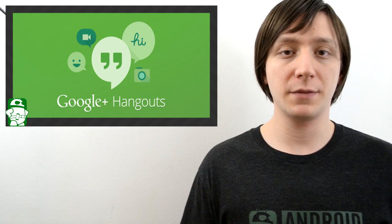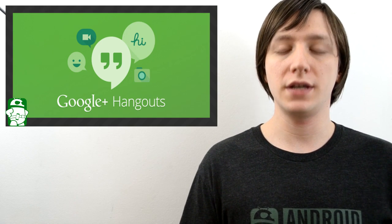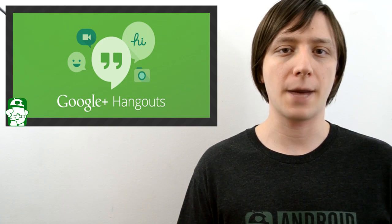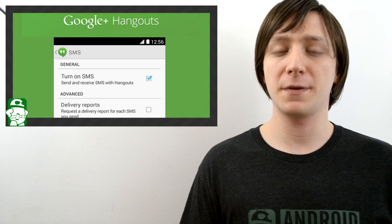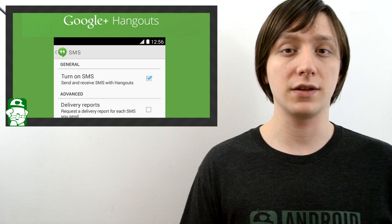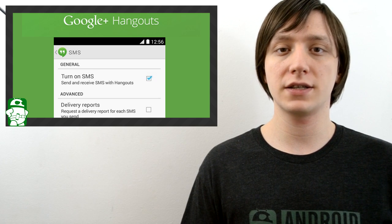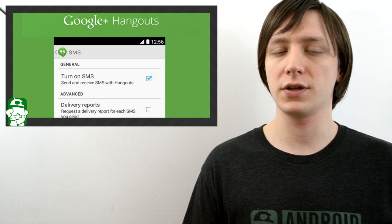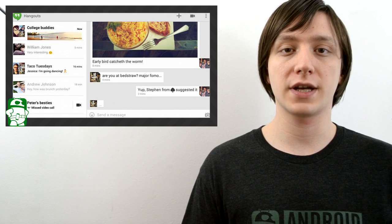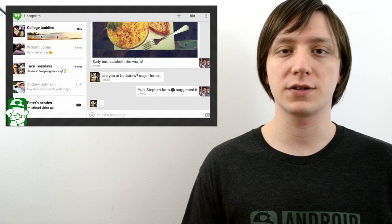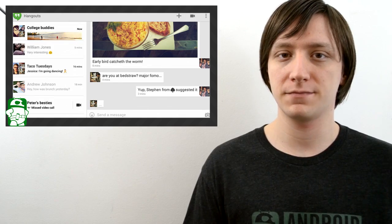Hello again ladies and gentlemen, I'm Joe Hendy, the Android Authority app guy. Hangouts with SMS is coming very soon, and a leaked APK let us get our hands on it just a little bit early. So in this video, we're going to check out some of the new features with Hangouts.